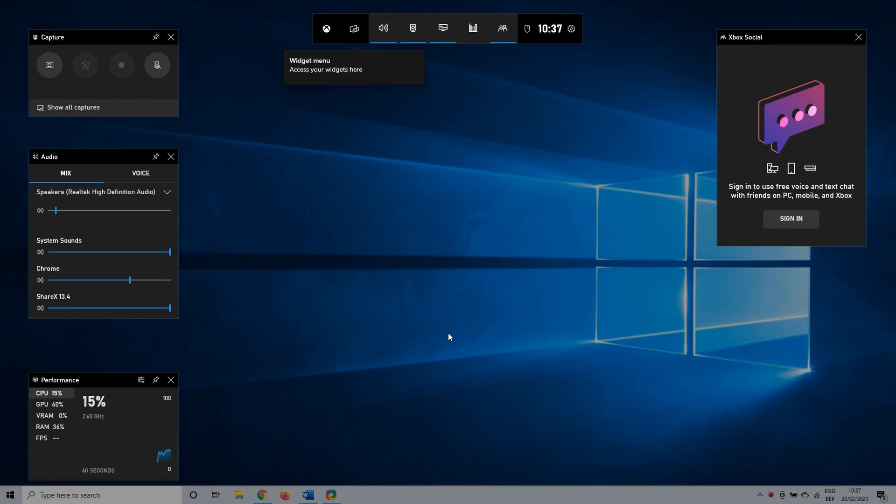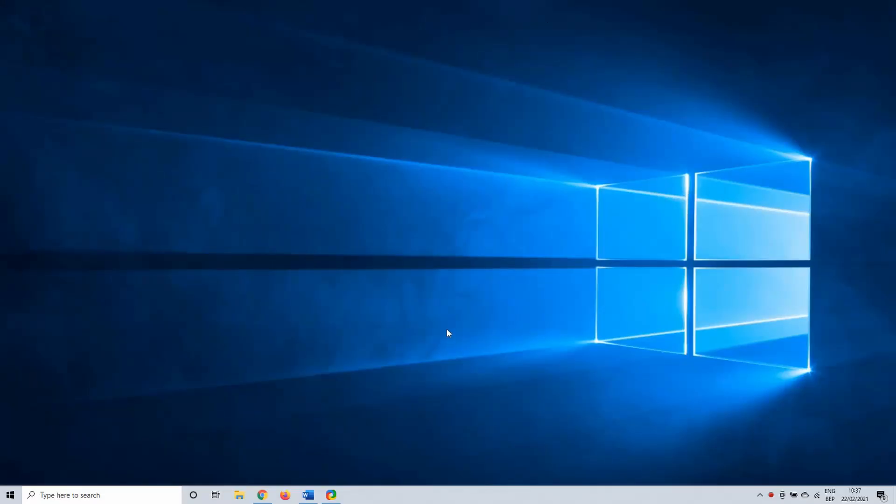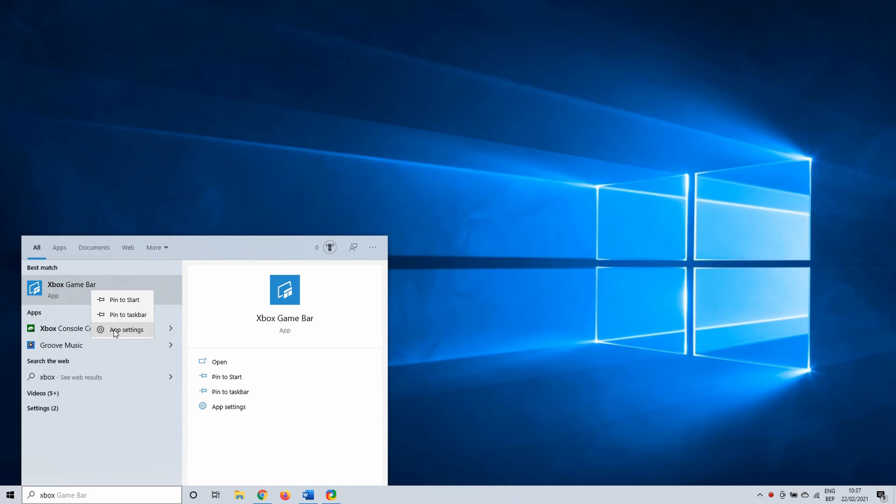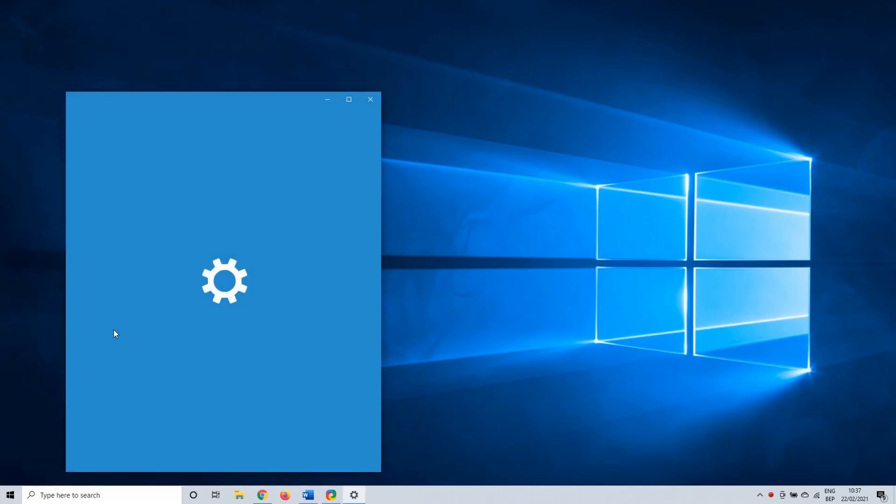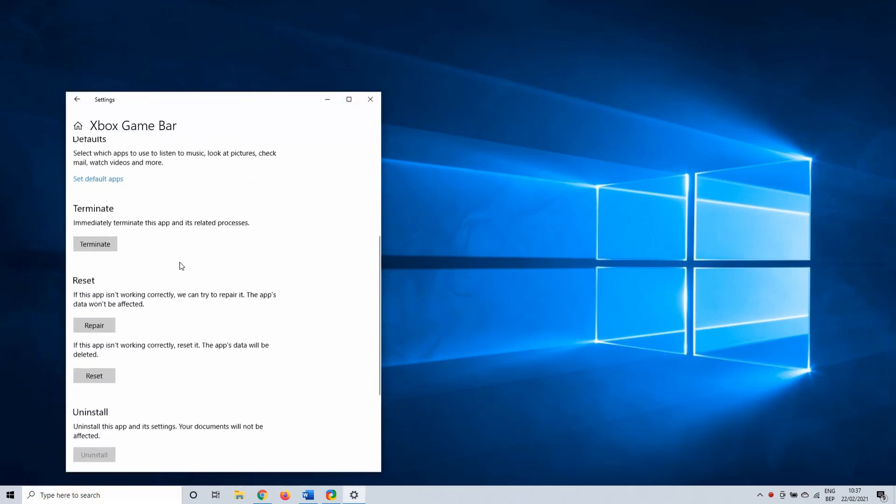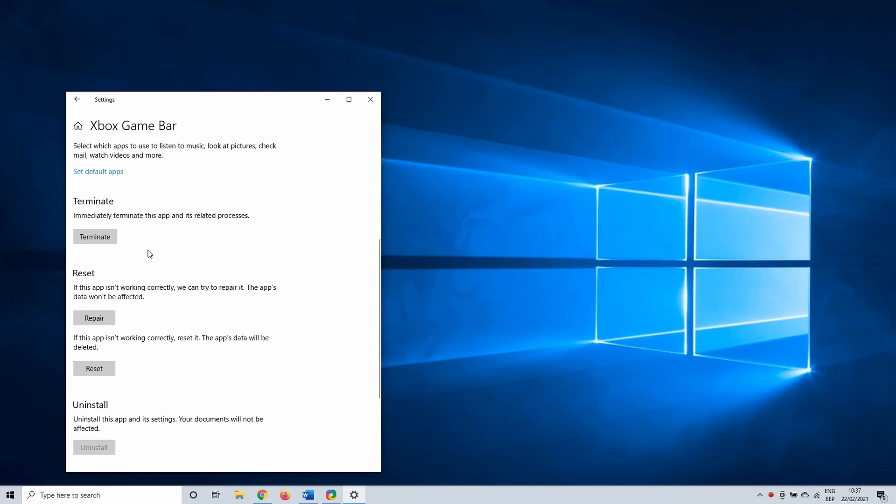With the first method we are going to end all processes that use the GameBar and then we are going to repair it. To do this click on the Windows search bar and type in Xbox GameBar. Right click on it and select App Settings. In here you first want to click on Terminate. This makes sure that there isn't any background process that uses the GameBar.